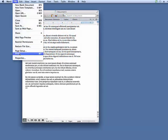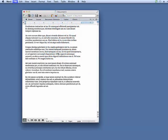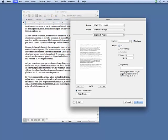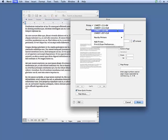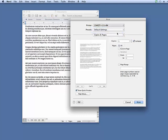When you're ready to print, choose Print from your application menu. Next, select a printer from the list of those available and click Print.